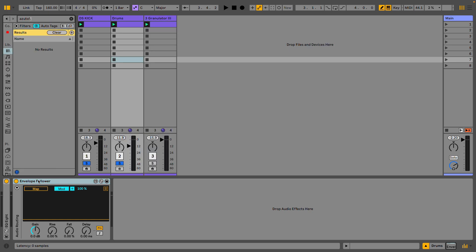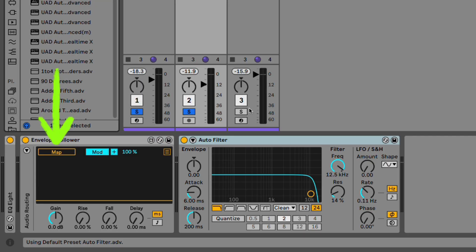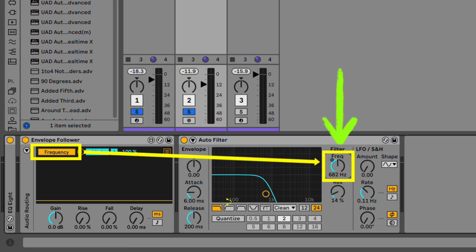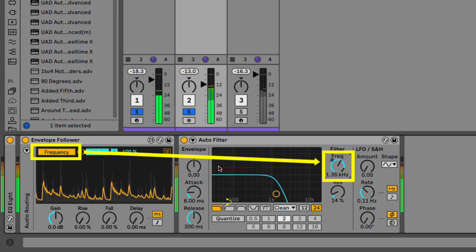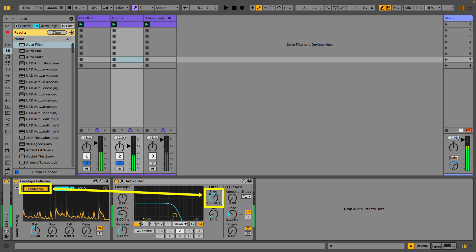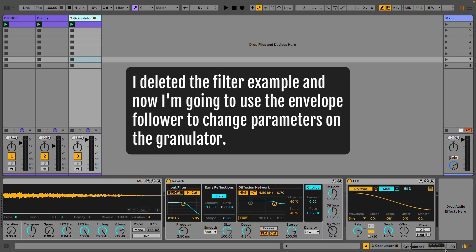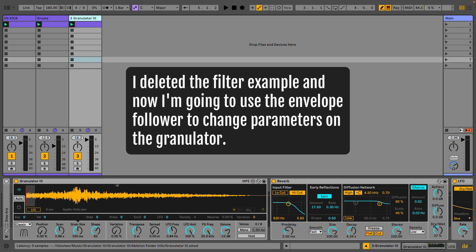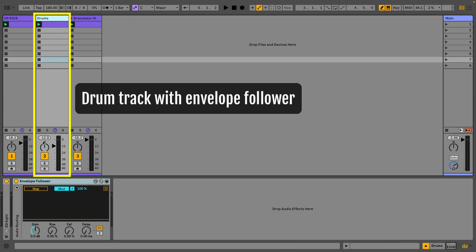Let me add an auto filter here. We can simply map this to the frequency parameter. I want to do something a little bit different though — I want this to control some of the parameters on the Granulator. I'm going to have it control the scan parameter.